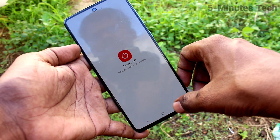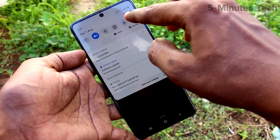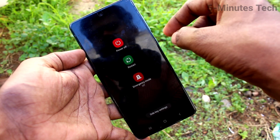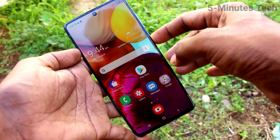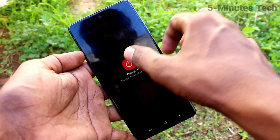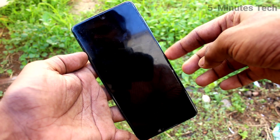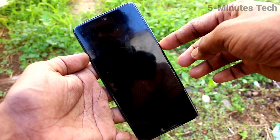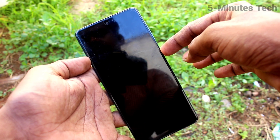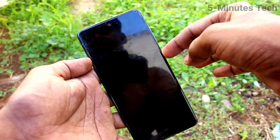You can use the power off soft key here to switch off your phone. You can also alternatively go to the notification panel and click on the power off icon — in this way you can also power off your phone.